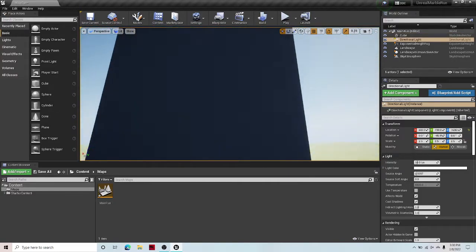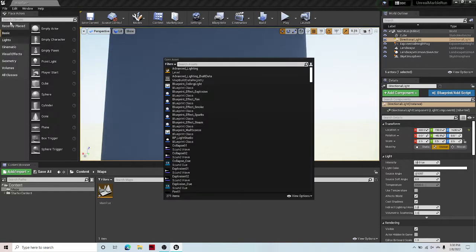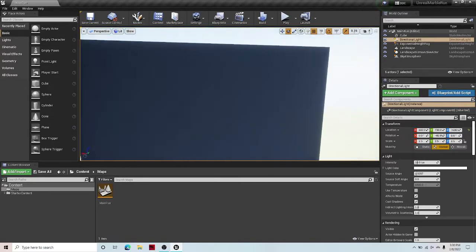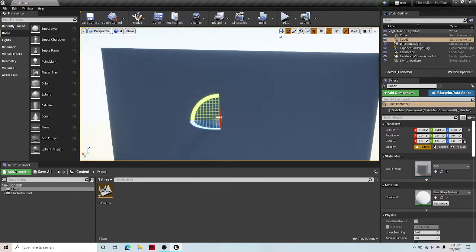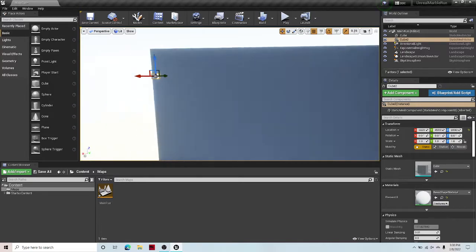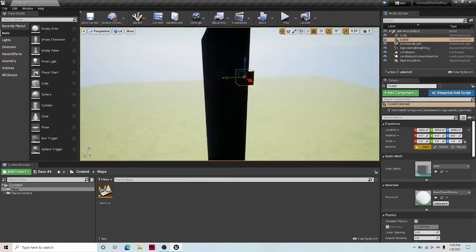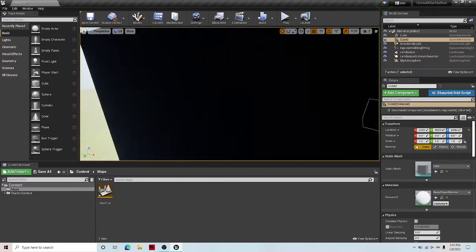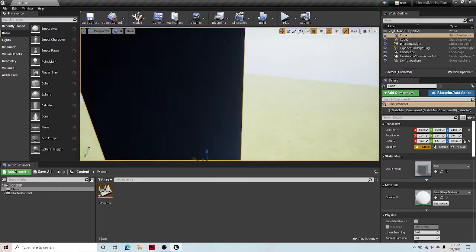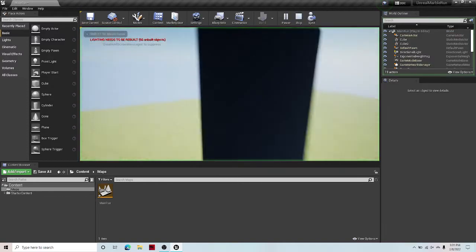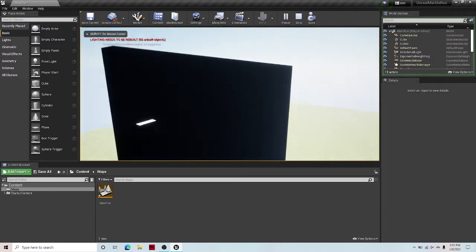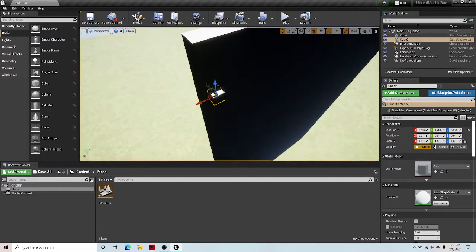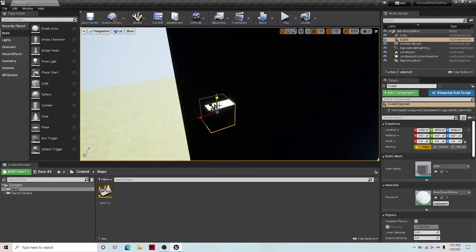And then I'm going to make this 100 or however you want this to be tall. And control S to save. Remember to save your project all the time, so you don't lose it. Now for this tutorial, I'm going to do a very simple drop. Let me know if you want me to continue this tutorial and cover some more advanced stuff.